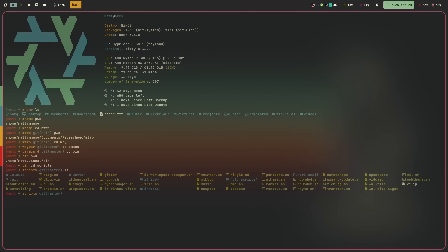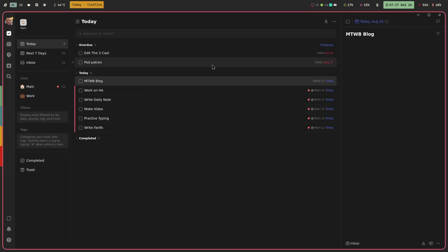Zoxide is probably the tool I would nominate for tool of the century because it is so good — it's just the way that cd should work. If you are a developer on the cd project, I would say fork Zoxide and make it the default because it works so well. When I say it tracks you, I just mean it follows where you go — it's all local on your computer, not sharing anything anywhere. Zoxide is fantastic.